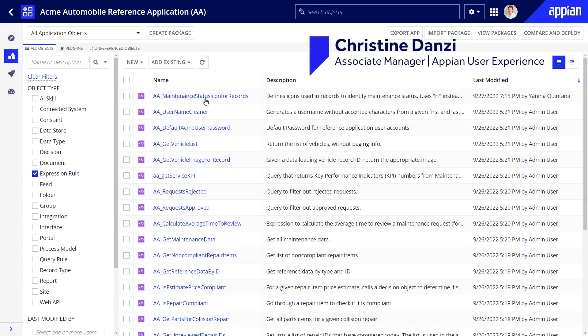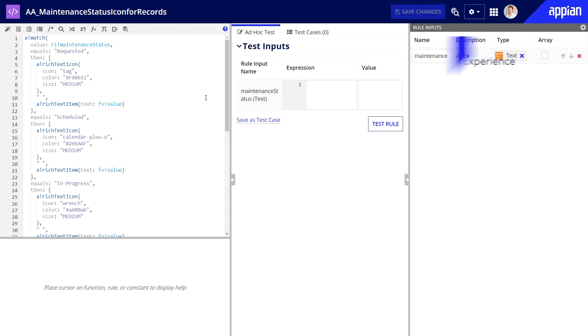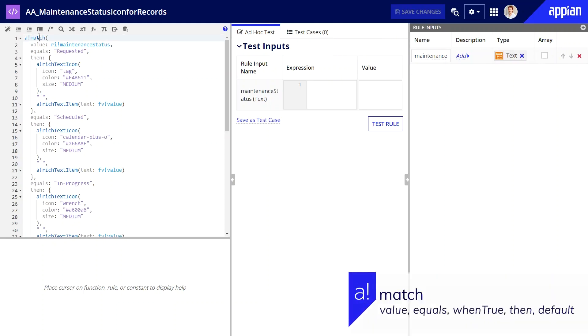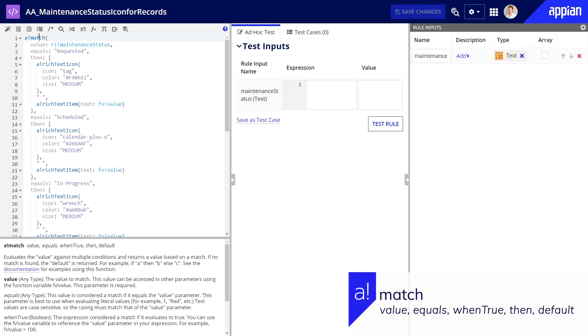Hi, I'm Christine. In this video, I'll teach you how and when to use the conditional array function a!match.